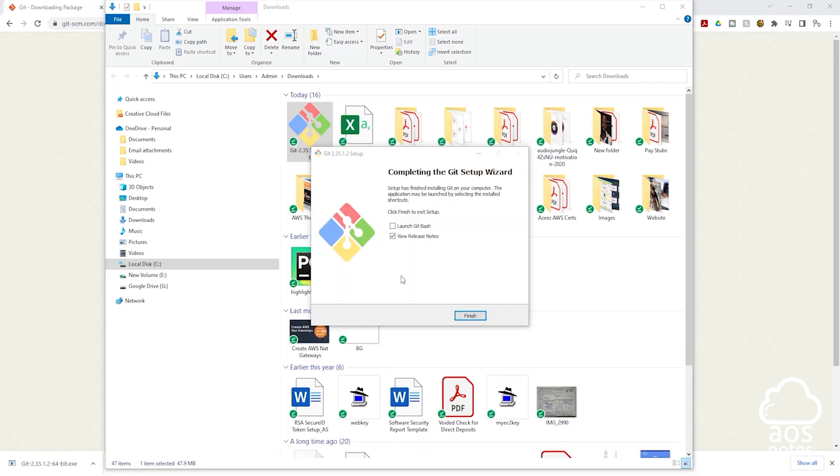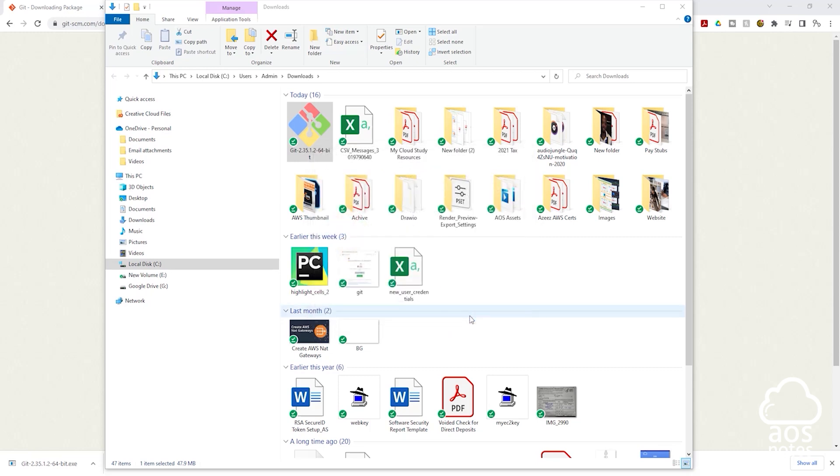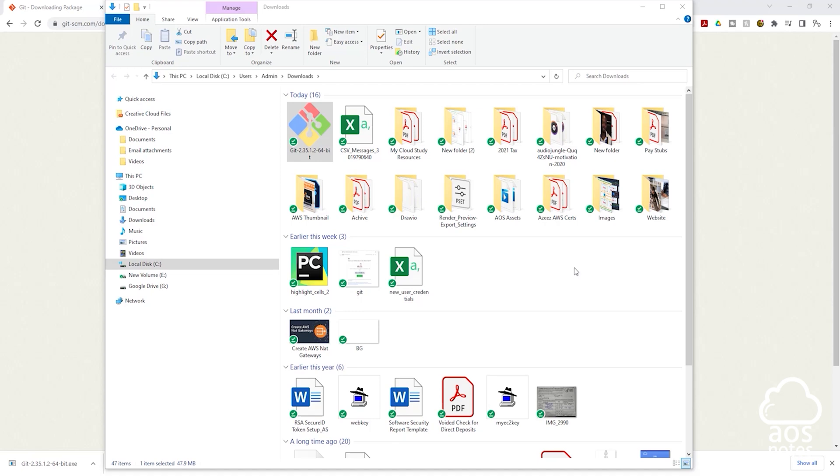Once Git has been installed on your computer I'm going to uncheck this and click finish. The next thing we need to do is verify that Git was successfully installed on our computer. I'm going to minimize this.